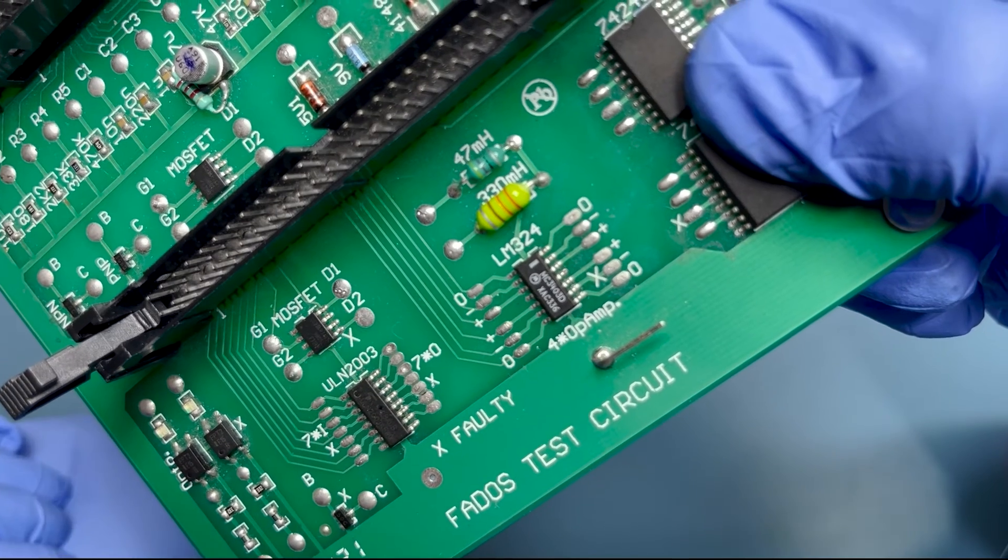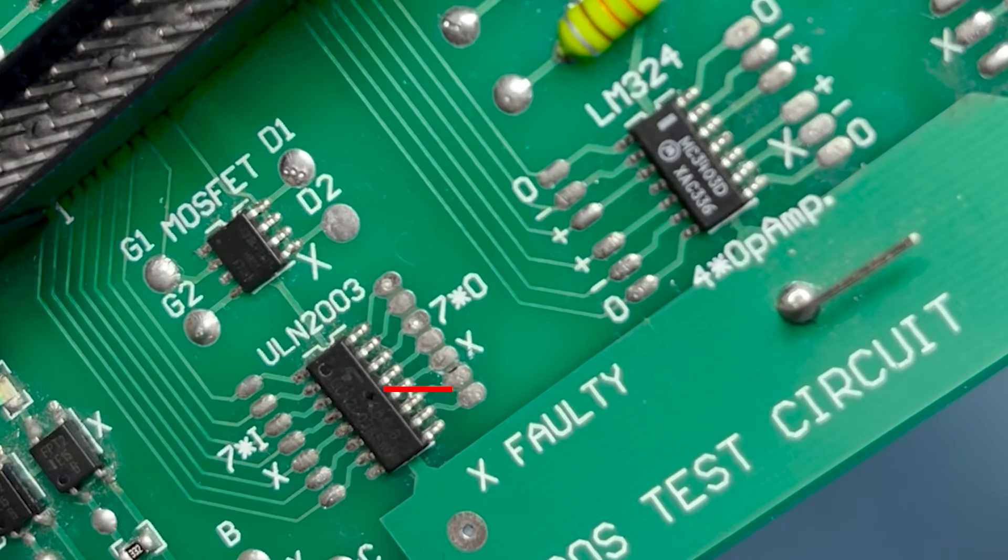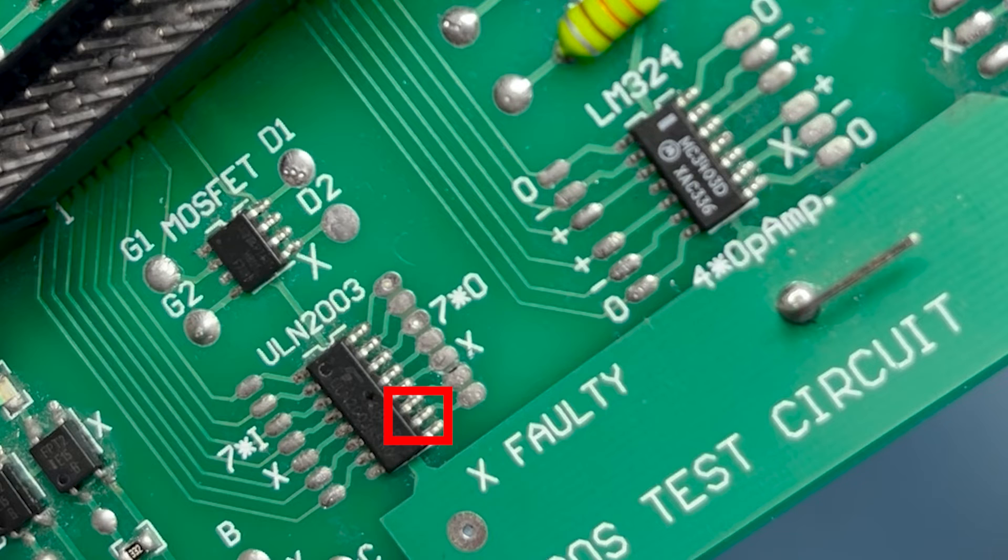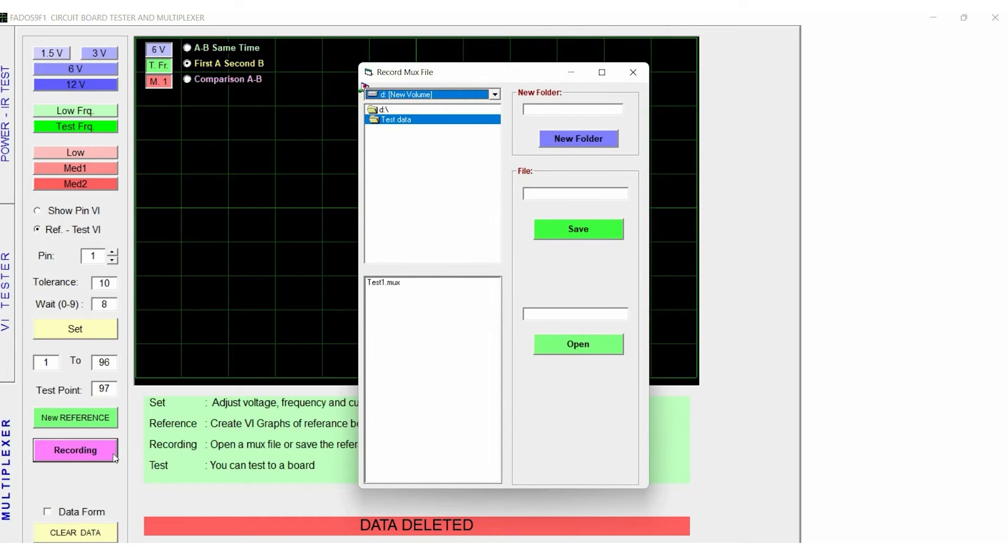We remove the short between the IC pins, and we run the test with the recorded data.